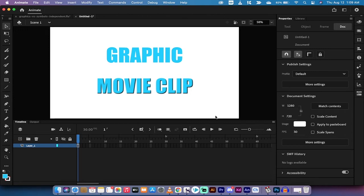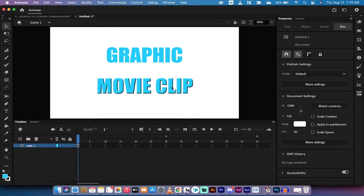Hello everybody, welcome back to another Adobe Animate tutorial. In this one I'm going to show you how to use two different types of symbols and why you may want to choose the movie clip when you're looking to apply different types of effects.